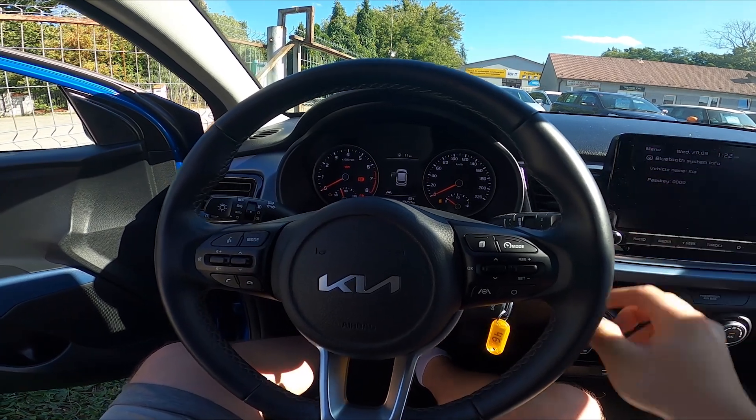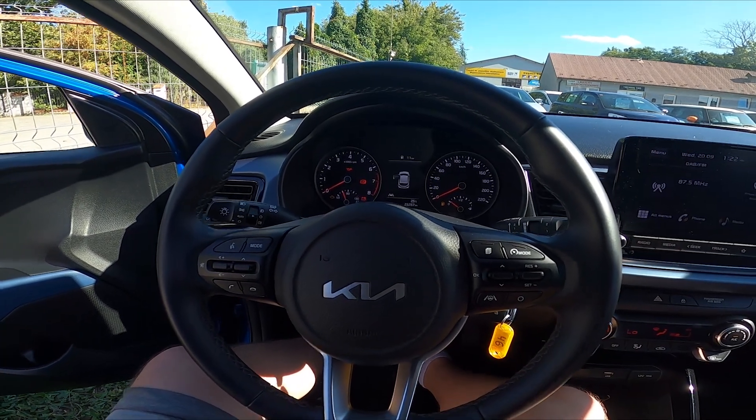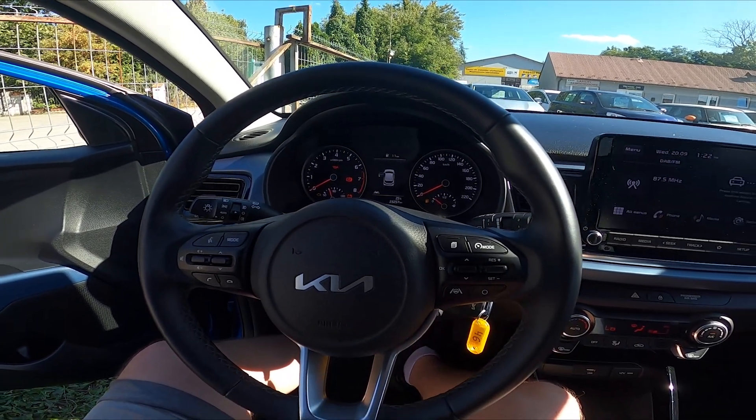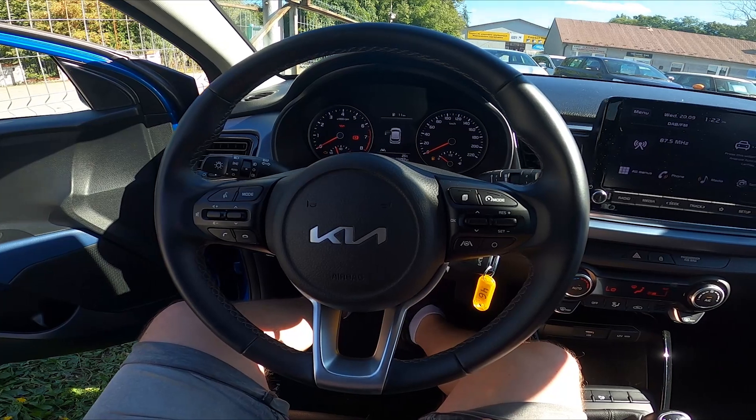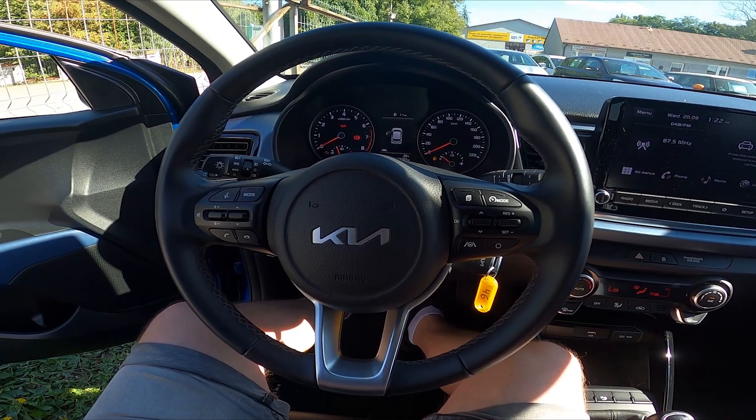Hello, today I'm in a Kia Rio. In this video I'll show you how to change the Bluetooth name and Bluetooth passkey.